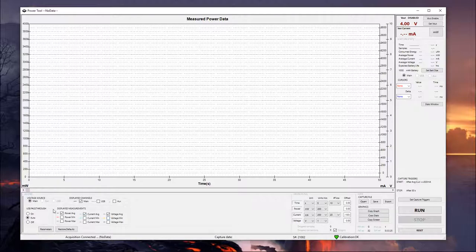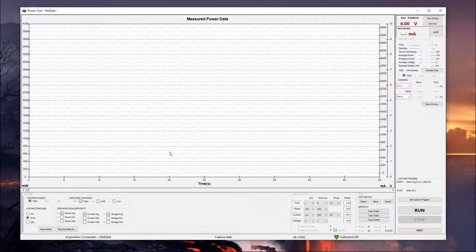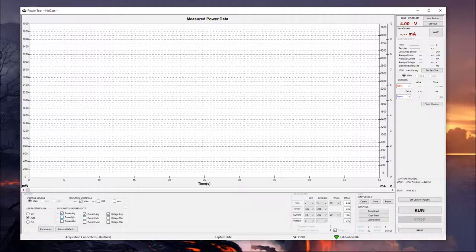And next to that, we have our displayed measurements box. This will make a little bit more sense when you have some measurements actually taken, so I'm going to show you a little bit more of that later. But essentially, these are the values which will be displayed on the graph and then also serves as marking which values you want to be exported when you're exporting data to a CSV file.